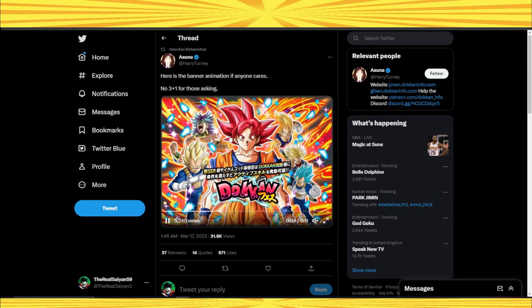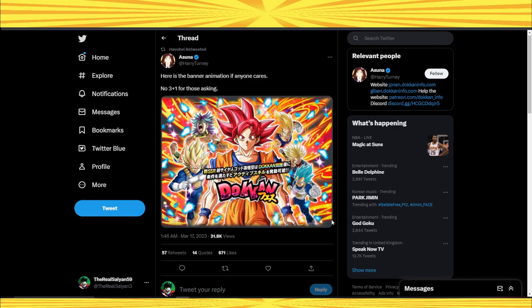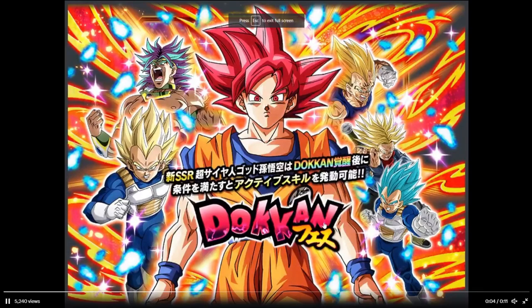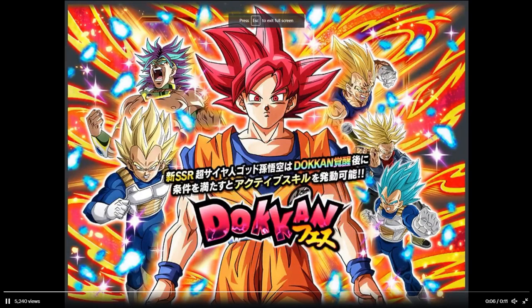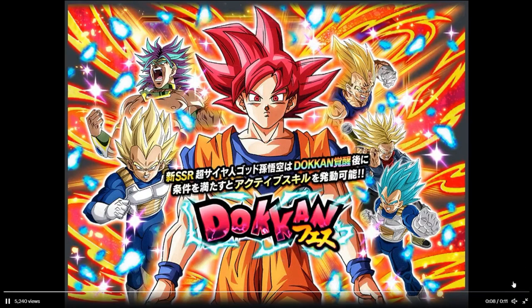The God Goku banner: should you summon or should you skip? Right off the bat, I'm going to say that personally I will be summoning. How many stones will I use? I'll be honest, I don't know, but I guess we'll find out.